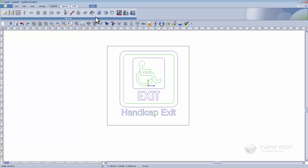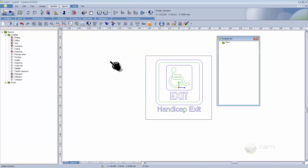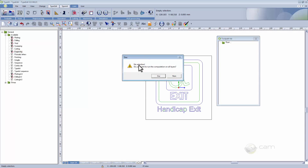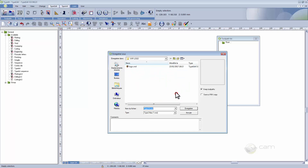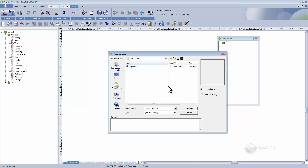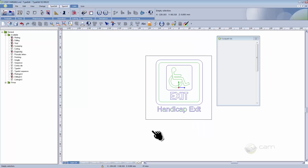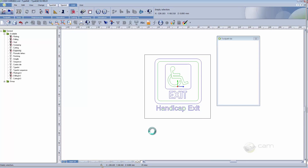Now switching to the CAM, I want to make the engraving. I select engraving — it asks if there is no selection, do you want to run the computation on all layers — I say yes. First we need to save the name. Then we can select the tools — taking the one with only one 3D engraving, not skipping external — and I validate.